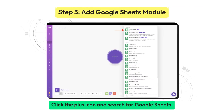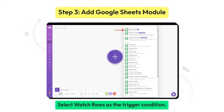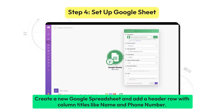Click the plus icon and search for Google Sheets. Select Watch Rows as the trigger condition. Create a new Google spreadsheet and add a header row with column titles like name and phone number.